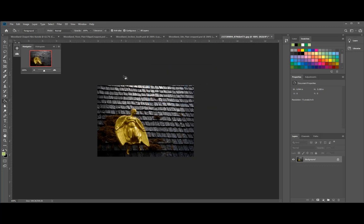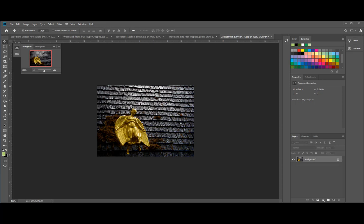Okay, so let the auto contrast, auto tone, and brightness do its work. And let's keep this as an image.